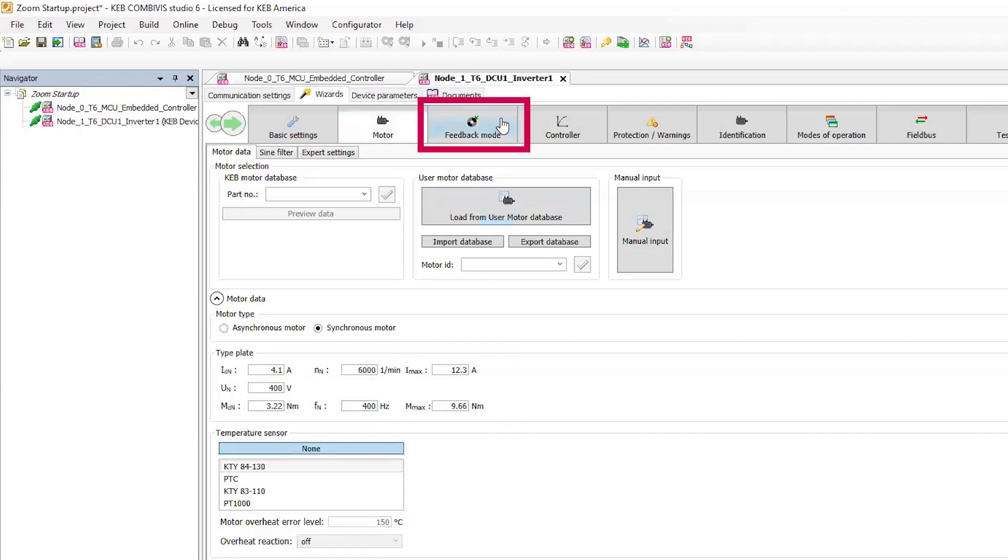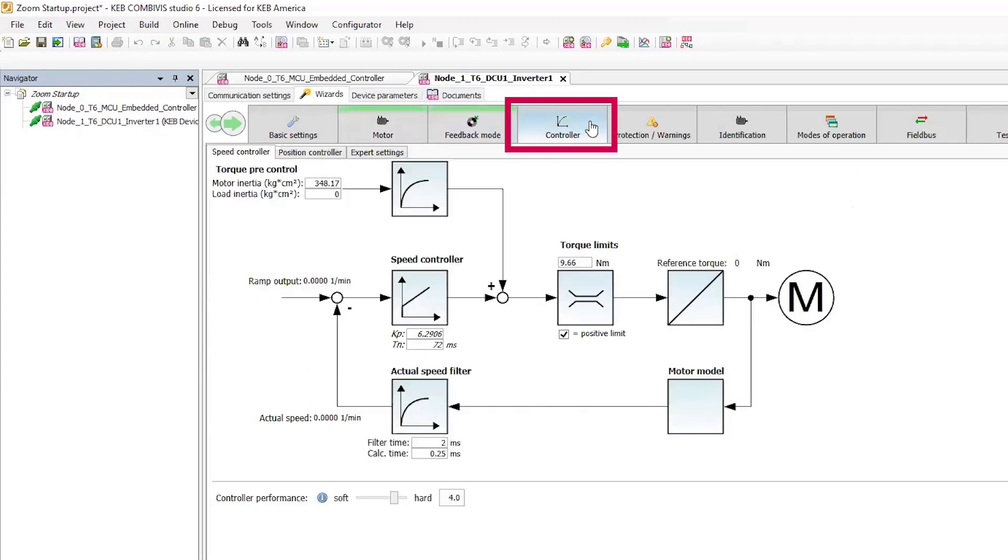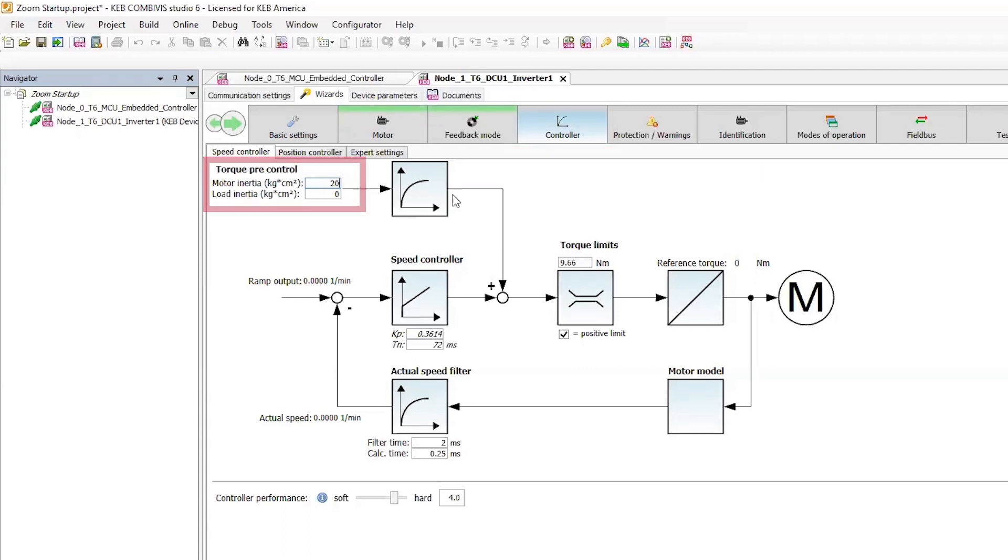Then in the feedback mode tab, I'll ensure that encoder is selected. Then in controller data tab, I'll put in a nominal value for the inertia value. This pre-calibrates the speed control PI loop.